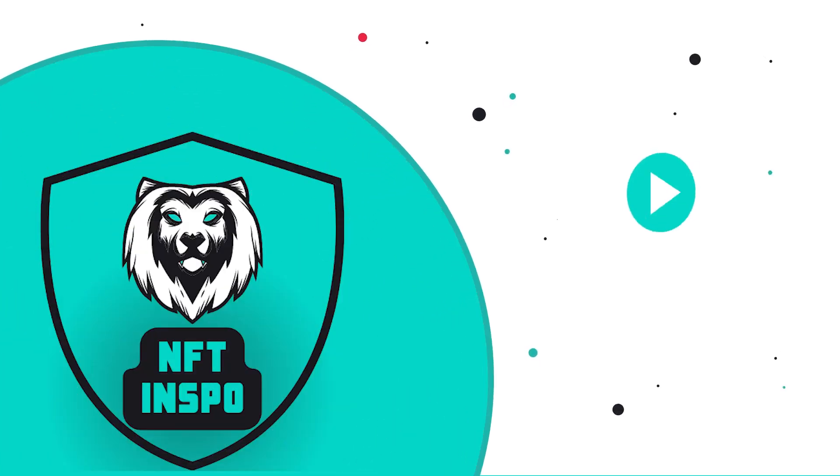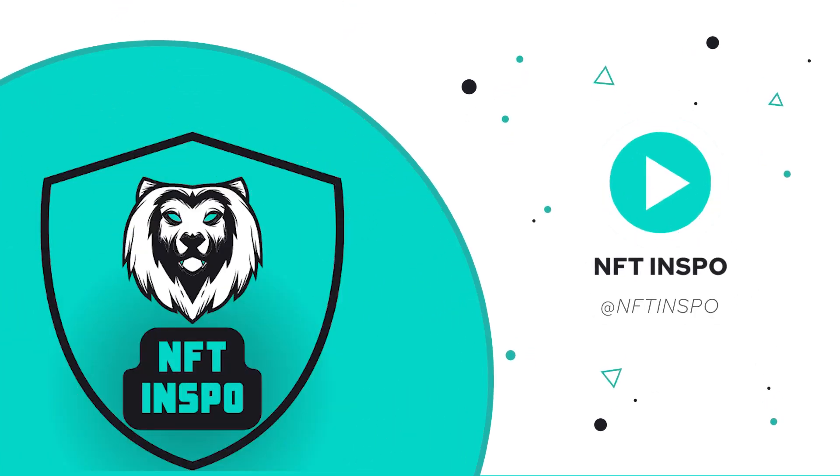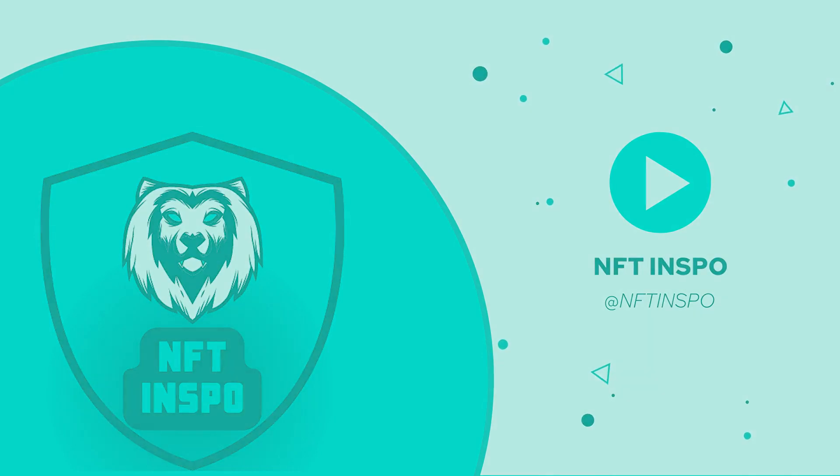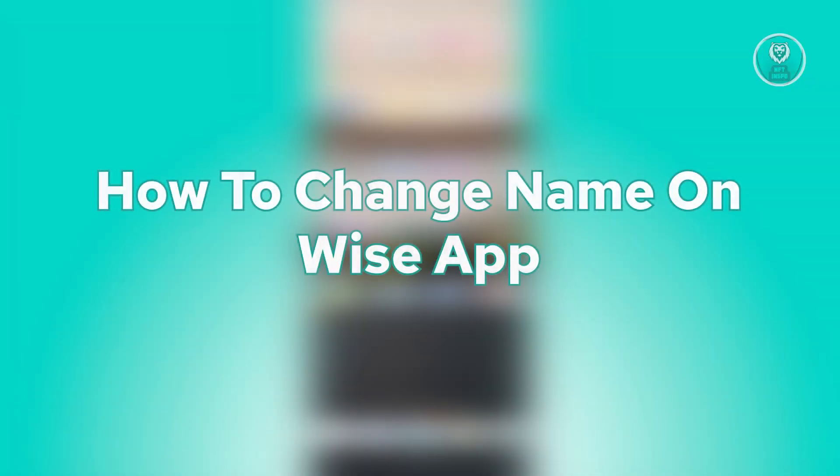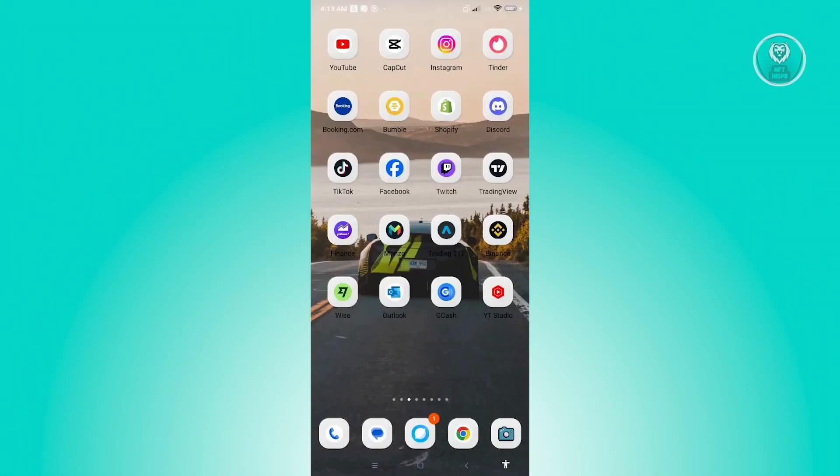Hello guys. Welcome back to NFT Inspo. For today's video, we are going to show you how to change name on Wyze app. So if you're interested, let's start our tutorial.